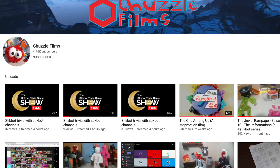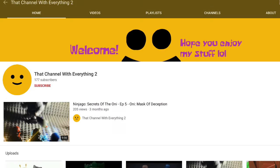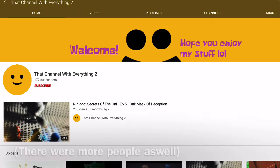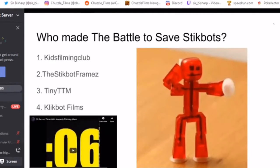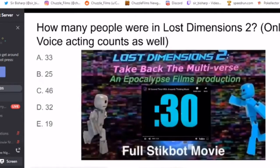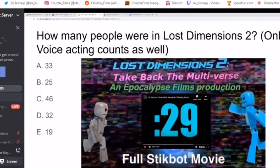Me, Chuzzle Films, the Stickbot Frames, and that channel with everything too hosted a trivia Stickbot Night, and well, it went interestingly.